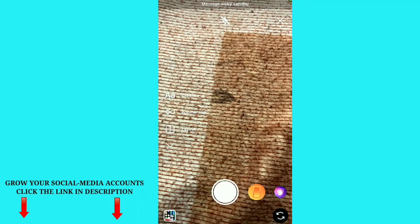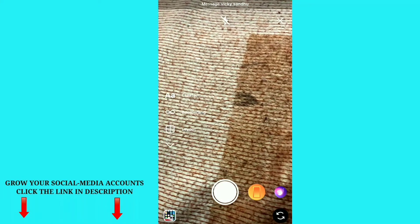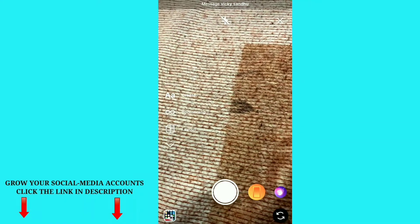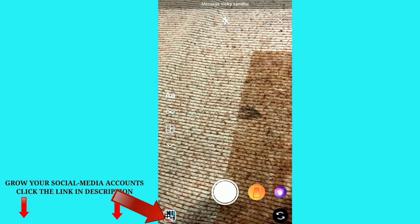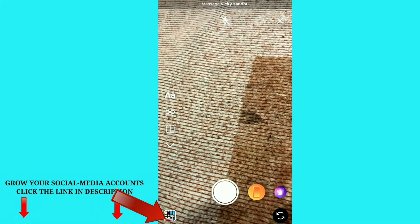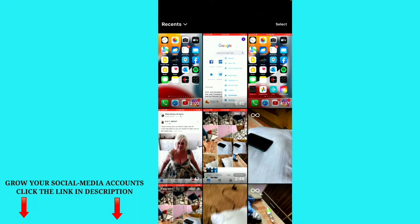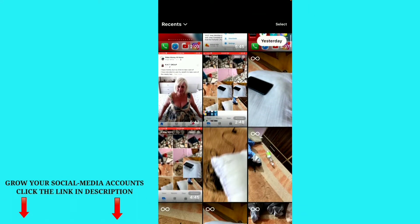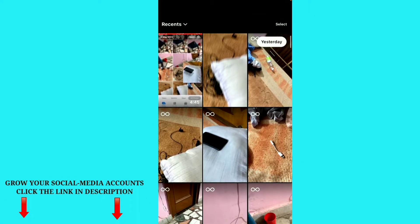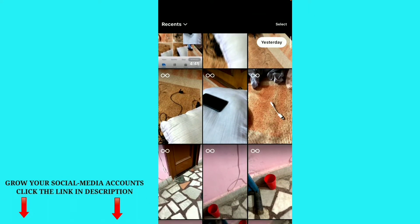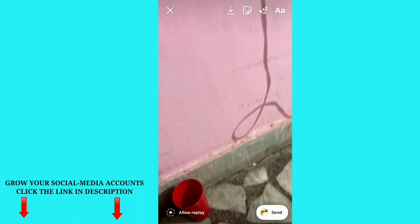After that, you can see the camera is open. At the bottom, just click on the picture icon here. By clicking that, you will be redirected to your gallery. Just choose the picture you want to send as a disappearing photo — right now I'm clicking on this picture here.